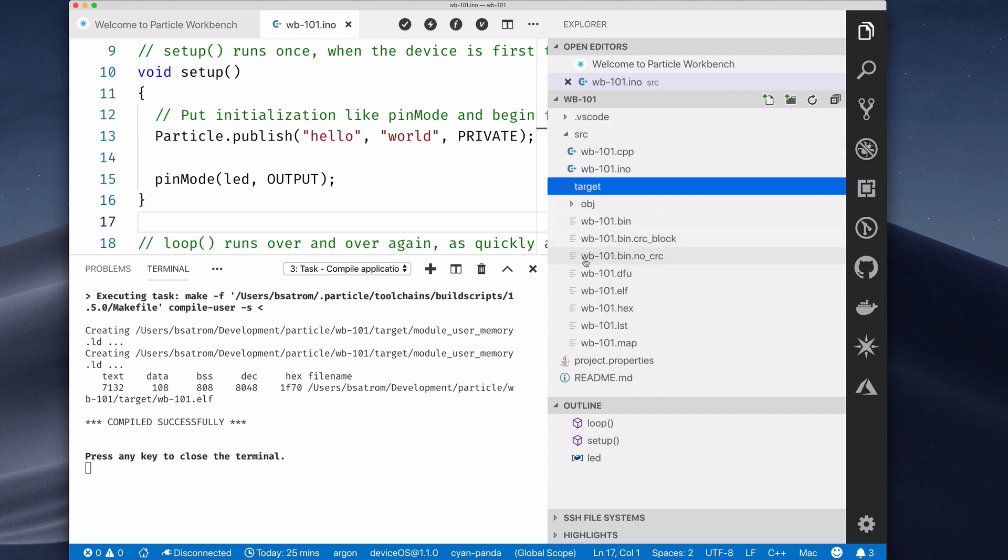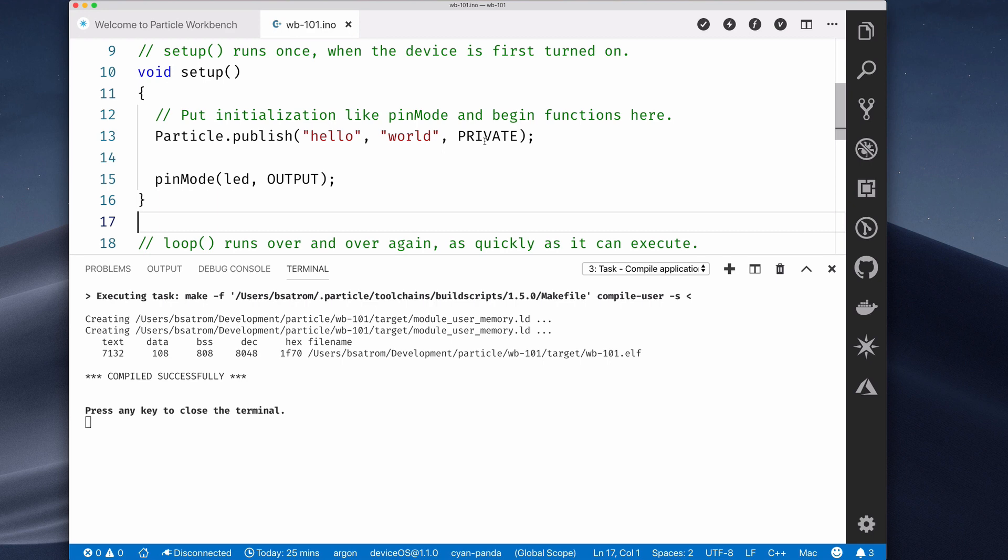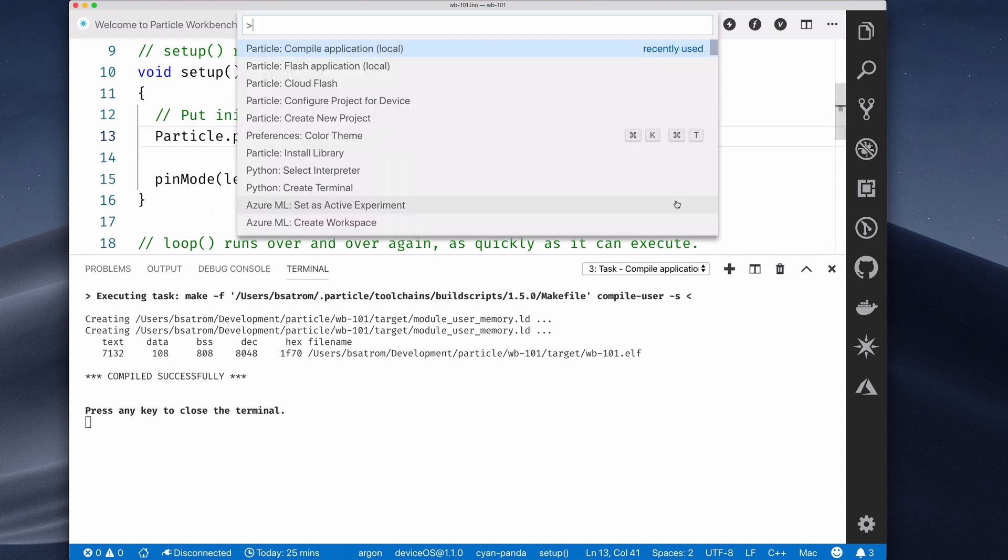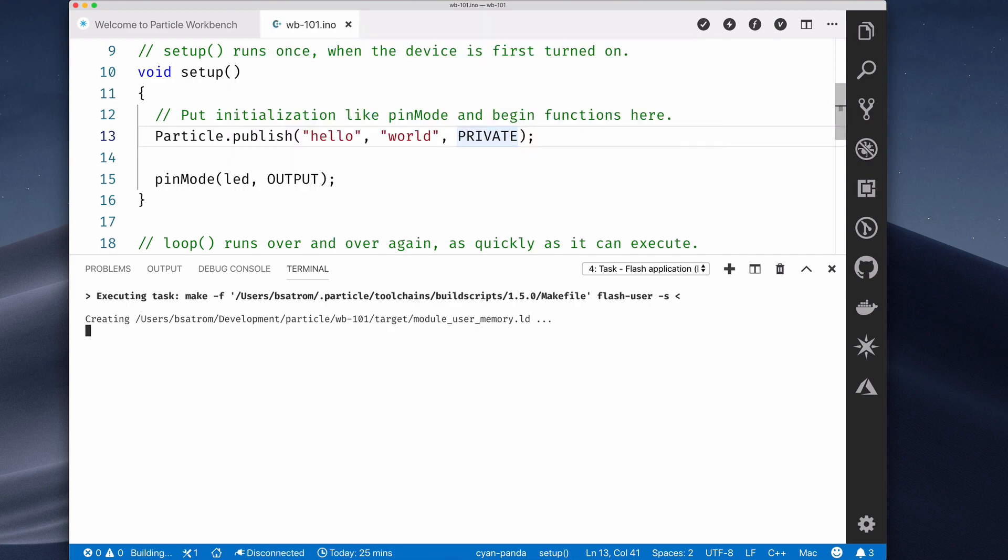Particle Workbench is available for Windows, Mac OS, and Linux, and provides all of the same capabilities as the Particle Web IDE, plus a number of other features that are perfect for particle power users.